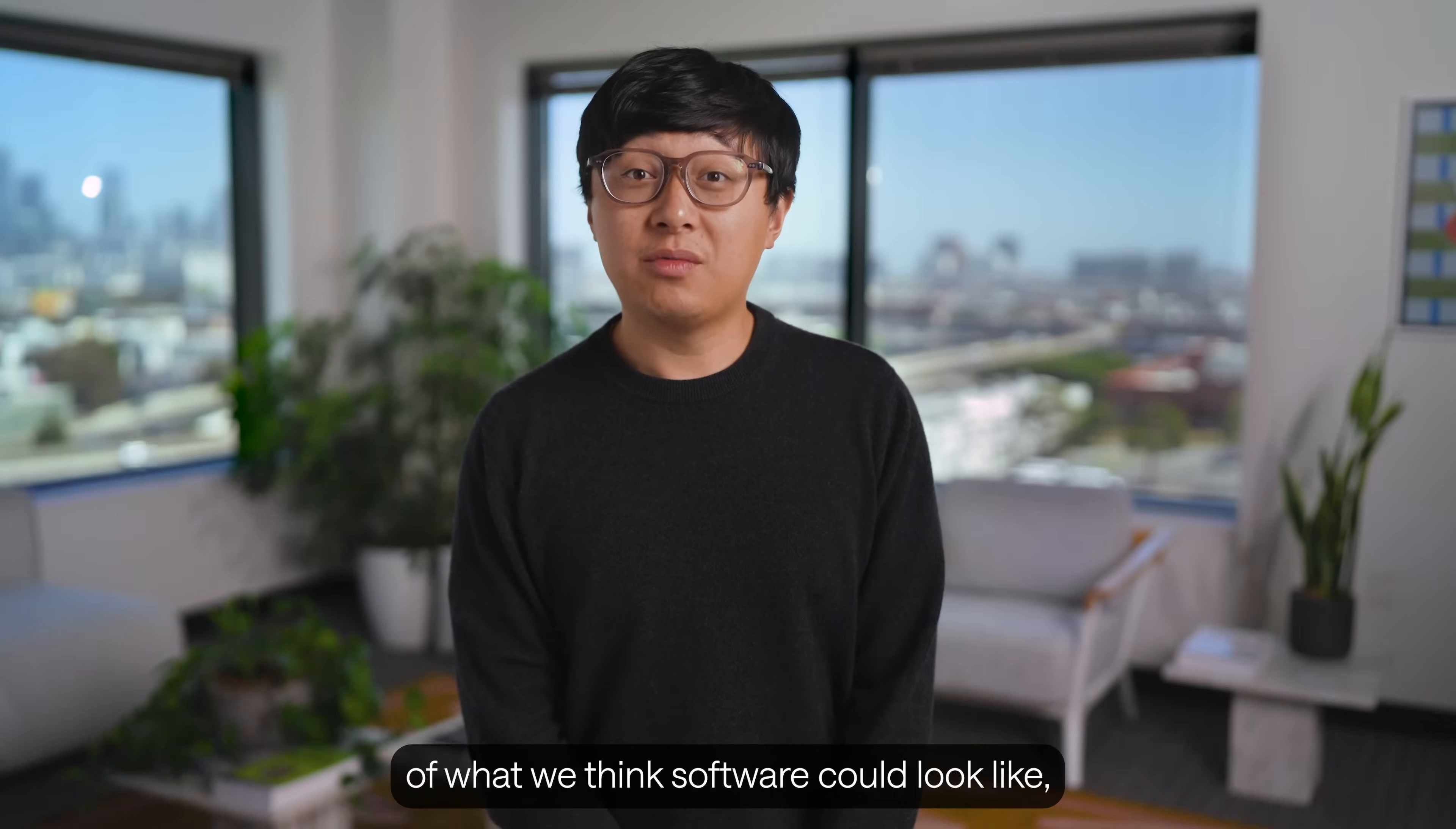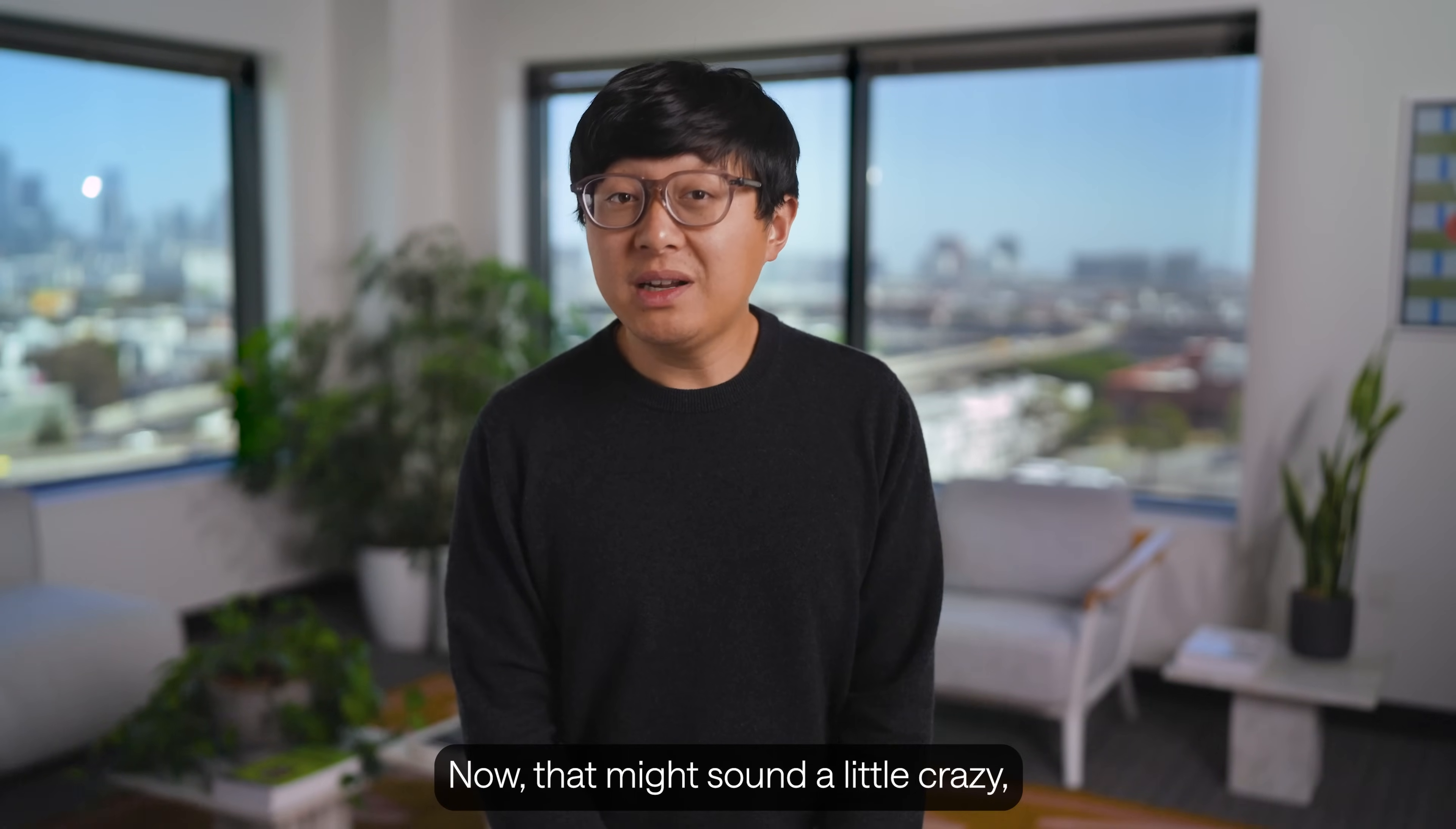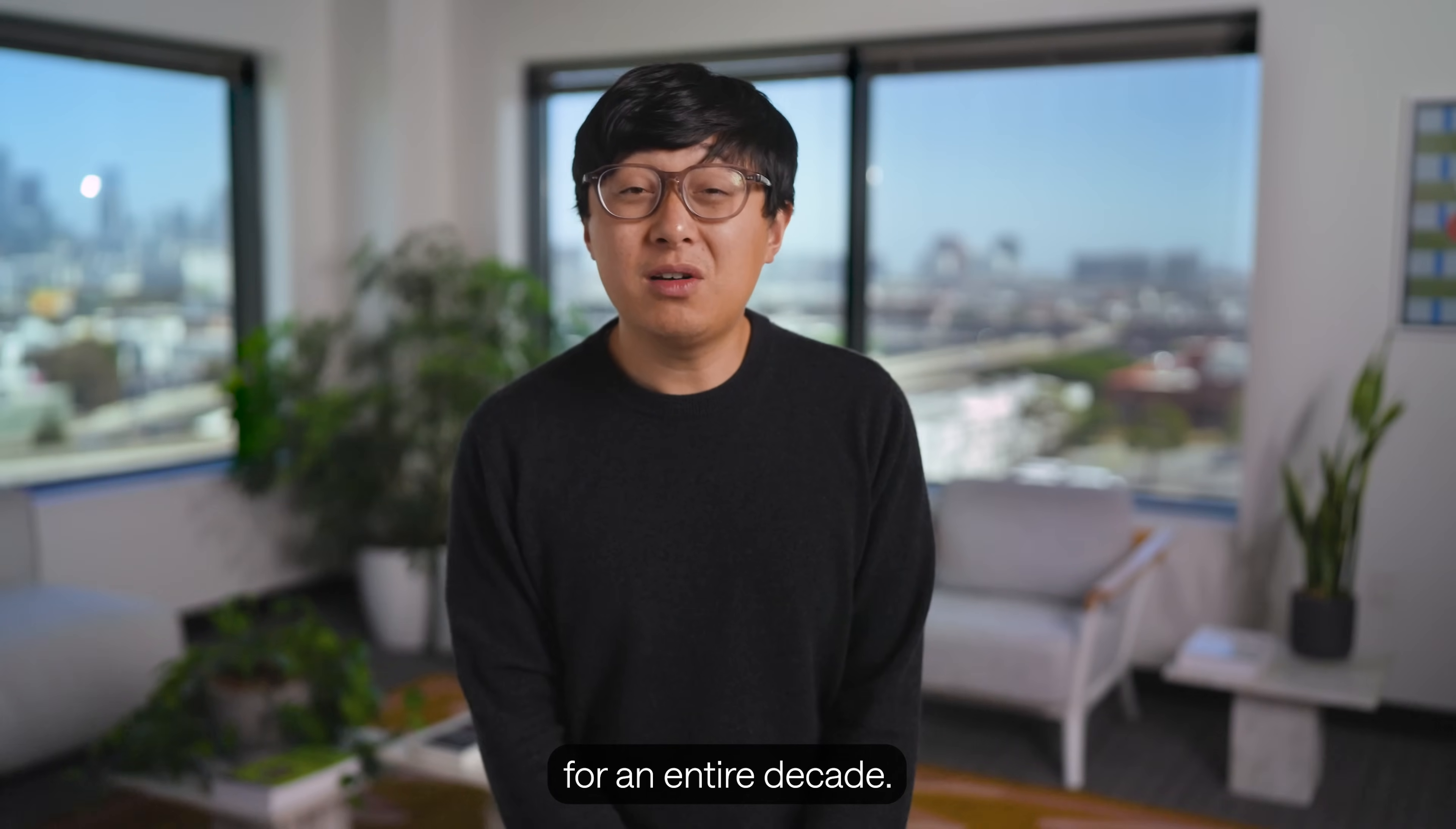You've just seen a glimpse of what we think software could look like. Not in some distant future, but right now. Our goal is ambitious, but straightforward. We are aiming to automate 10% of U.S. labor with Retool agents by 2030. Now, that might sound a little crazy, but our customers have already automated over 100 million hours of real work with Retool. To put that into perspective, that's around $5 billion of actual concrete value unlocked. That's a whole 5,000 person-sized company working for an entire decade.